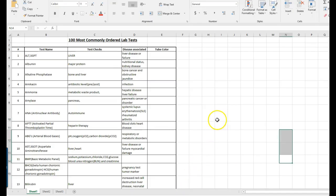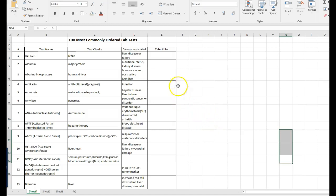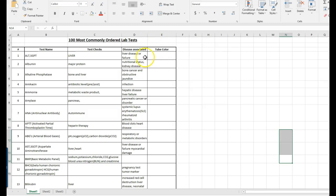Hey guys, so this is the overview for how to use the Quest Diagnostics test menu website for looking up your hundred most commonly ordered lab tests. Basically you are going to use the Quest website to look up the tube color that the lab test will be drawn in.